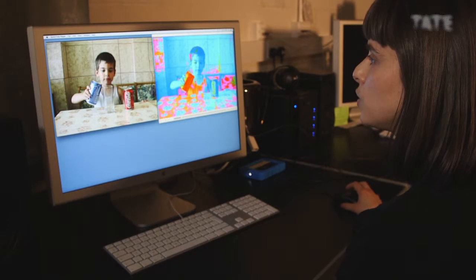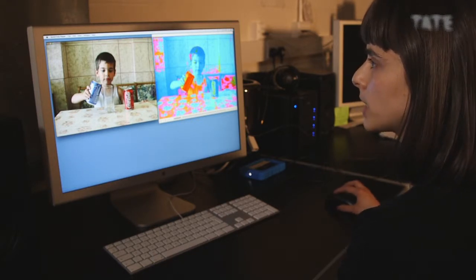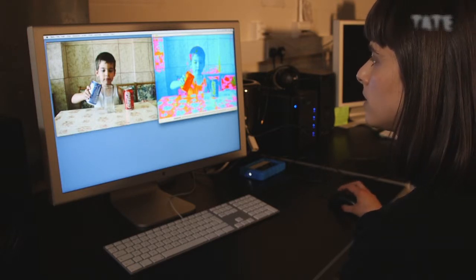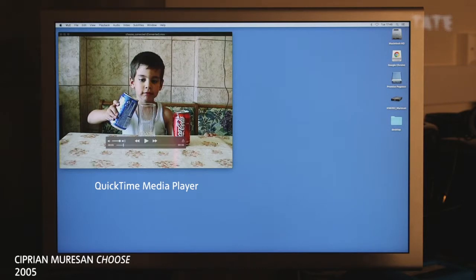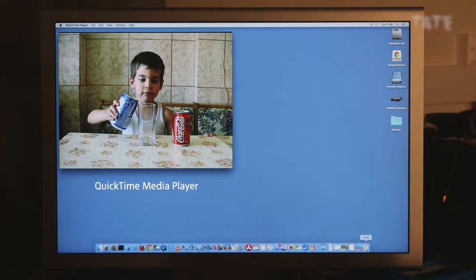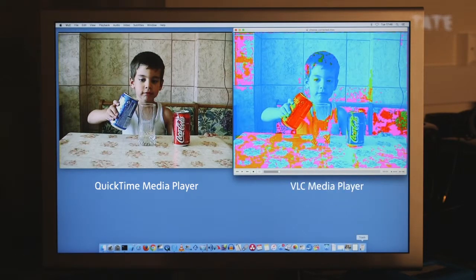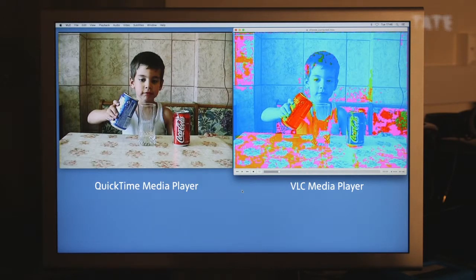We always ask to have the best possible quality for that media relative to how it was produced. I handle the video files like they are artworks, which they are. When we receive a new file, the first thing we do is play it back with different players — QuickTime and VLC. For instance, with a work by Cyprian Muresan, QuickTime plays it correctly, but VLC cannot interpret it correctly and plays back the colours incorrectly. This is not a problem with the codec; it's just the way VLC is interpreting the file.